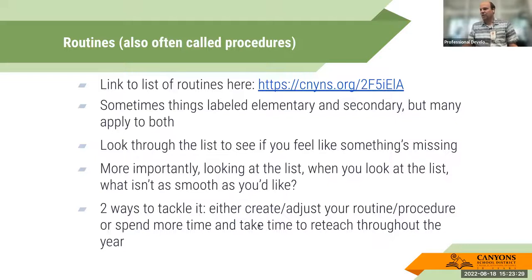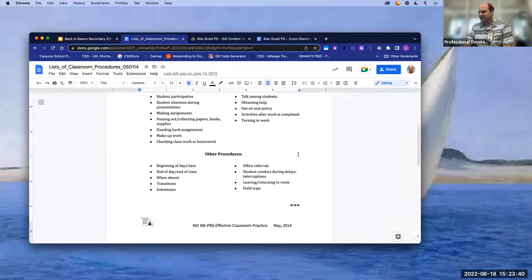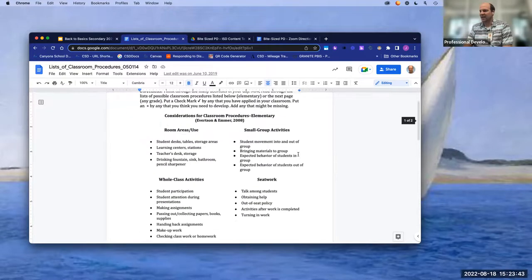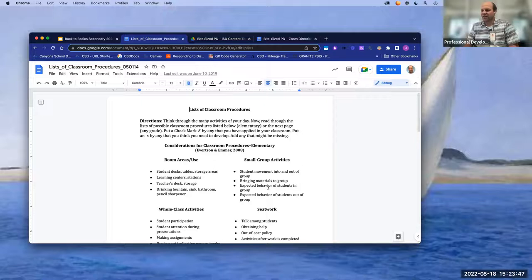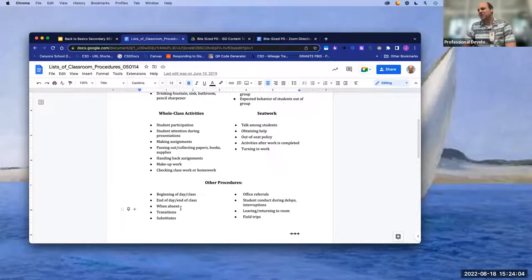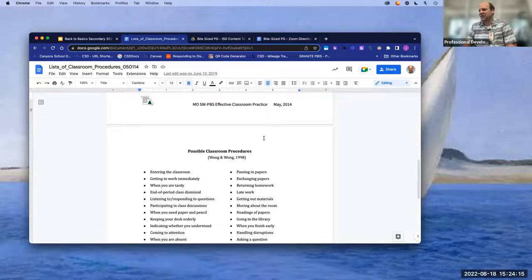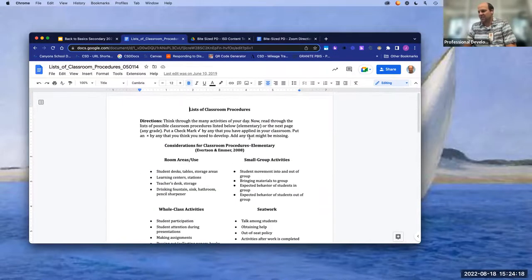There's a link to a document with a list of classroom procedures. Some are labeled elementary and secondary, but many apply across settings — small group activities, seat work, going to the office, field trips, transitions, substitutes, and procedures when a student is absent. I'd challenge you to look through these, see what you already have procedures for, see if something's missing, and reflect on areas that aren't working as smoothly as you'd like.